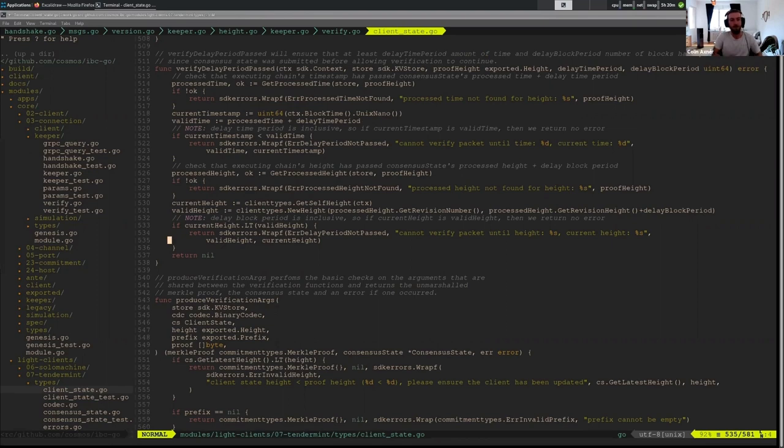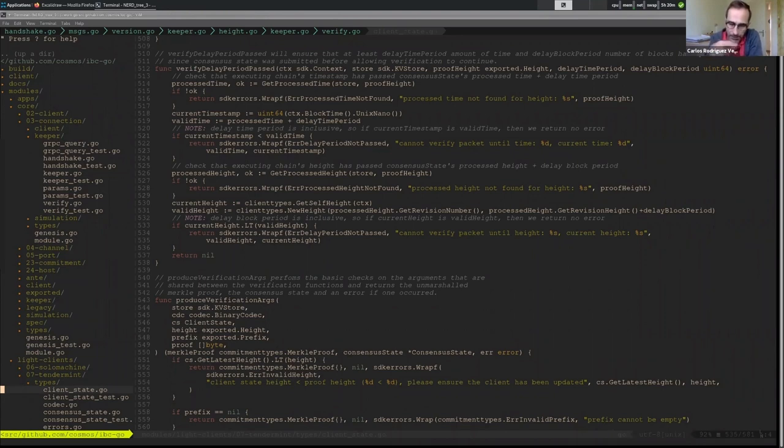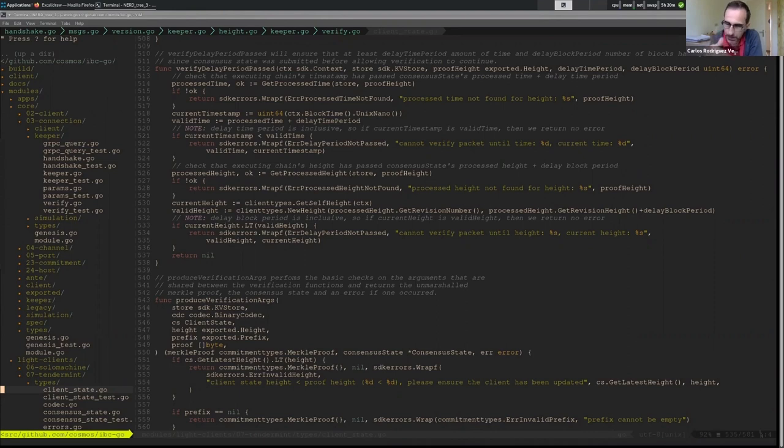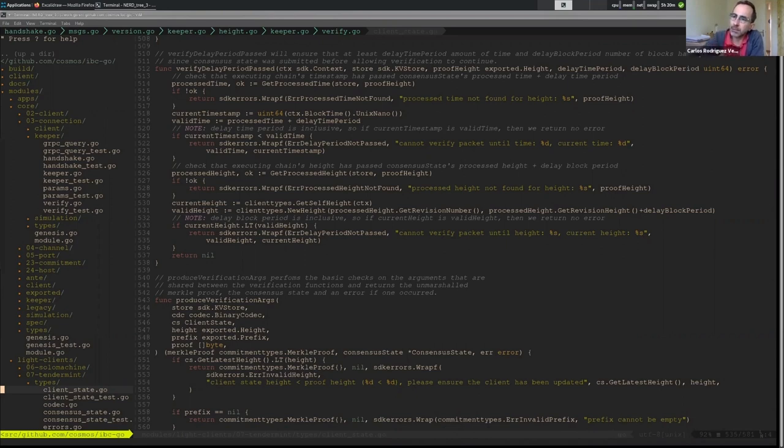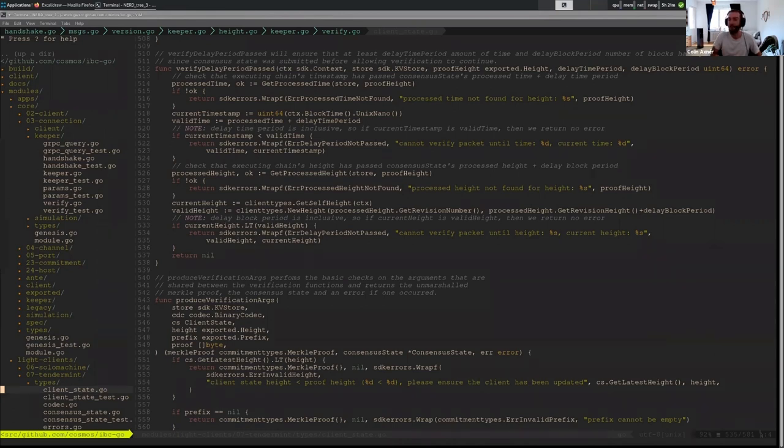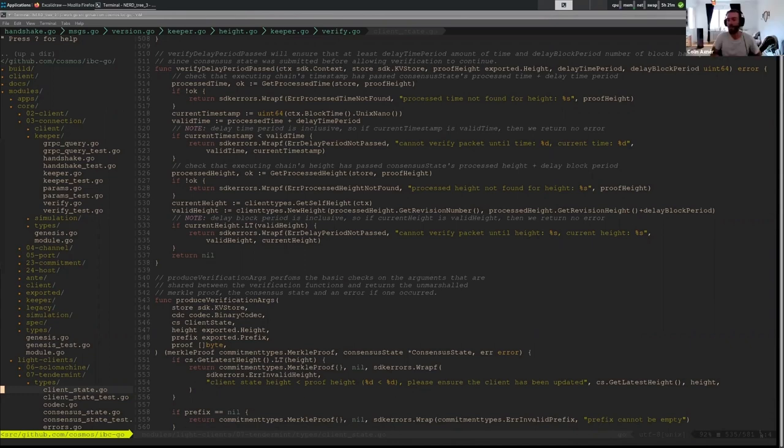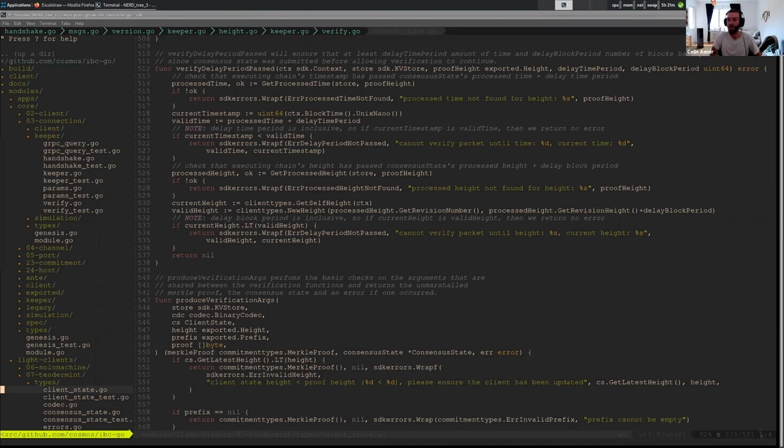So what happens if there are many packet transfers happening and the relayer needs to update the light client? Does that mean that all those packets are getting delayed because you get consecutive update clients, all of them are getting delayed by the delay period? But it's possible to verify if a packet gets sent at block one, a packet gets sent at block two, a packet gets sent at block three, yeah, you can verify all those packets at block five. You can still batch all of those if you want to. The relayer doesn't have to submit a consensus state for each block a packet is sent in. But whatever consensus state the relayer decides to do, that consensus state needs to wait the delay period. But then once that delay period passes, you could verify all of those other packets against it.